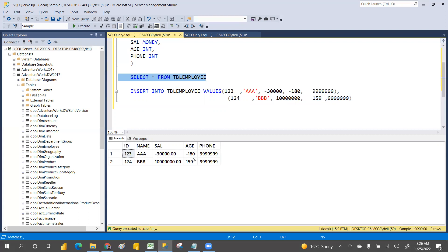We have to specify some rules on these attributes — column names or table names — to maintain business integrity. Suppose if you do some transactions, a user should not withdraw more than three times per day. Also, if you want to create a password, it should be minimum eight characters with special characters and uppercase. These conditions are called constraints — that is the reason this concept came.